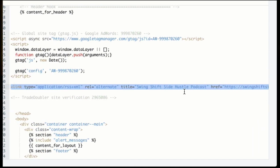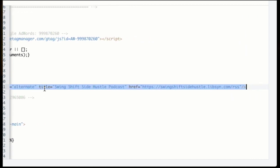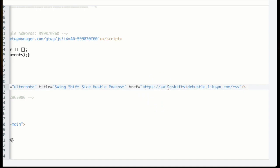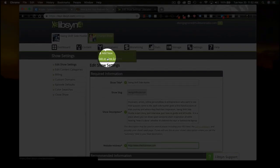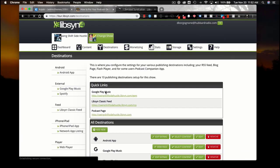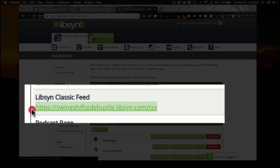As you can see, there is the code I have placed — it's link type. I've basically copied it word for word. The only thing you will change is this part right here — it says Swing Shift Side Hustle; your podcast will not be called that. Make sure it's in quotes exactly like this. Then you also need the website RSS feed in quotes as well. Your RSS feed is found in your hosting provider. In Libsyn, go to Destinations, then Edit or View Existing, and your Libsyn classic RSS feed should be right there.